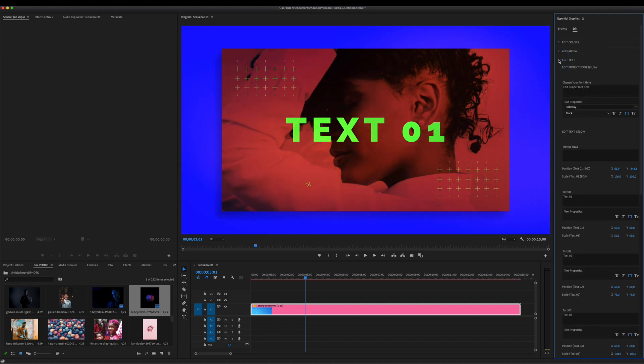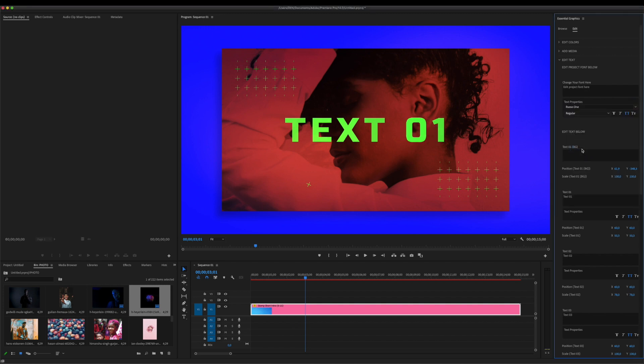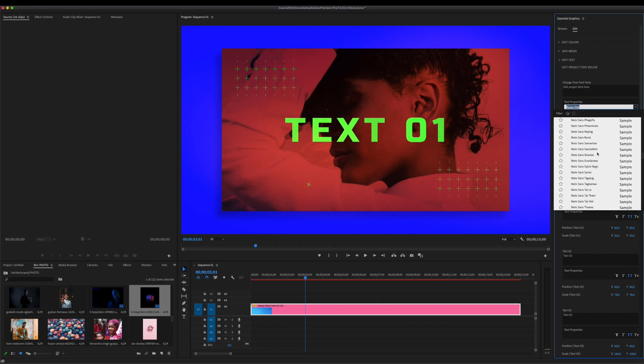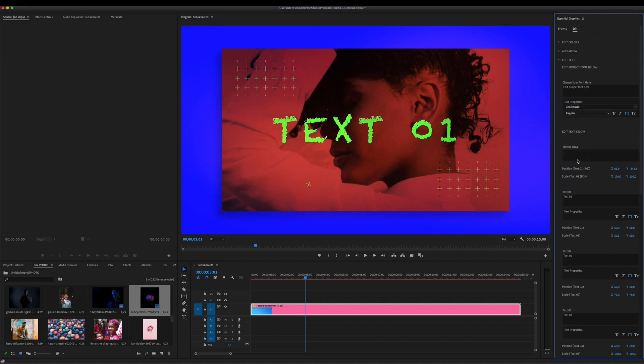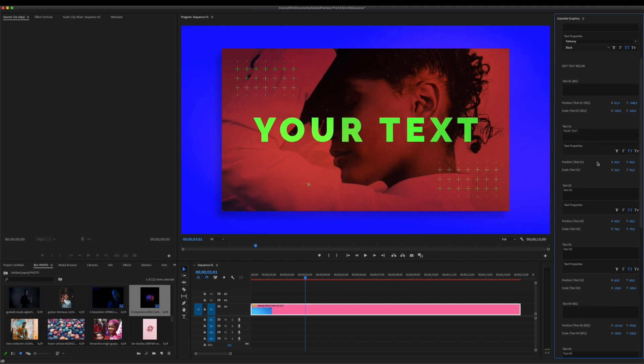To edit text, you need to open Edit Text section. Here, you can easily choose font of entire template. And here, you can type your text. Position and scale of the text are also editable below.